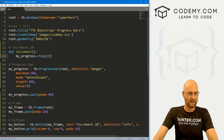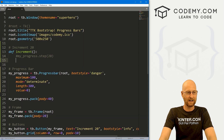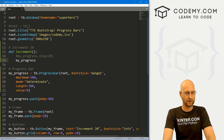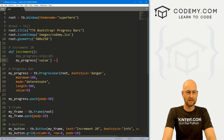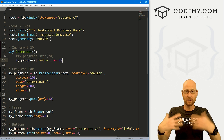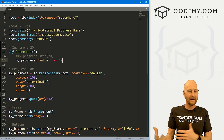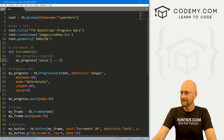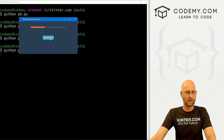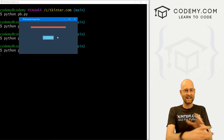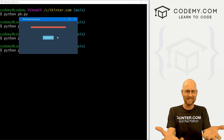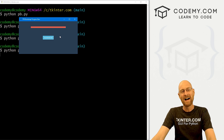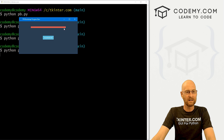What you can do instead is call the value attribute directly: my_progress['value'] += 20. So it takes whatever the current value is — starts at zero — and adds 20. If we save that and run it, now every time we click, it goes 20, 40, 60, 80, 100 — and it gets to the end, it's all filled out. I like it filled out at the end; that just makes sense. So I tend to use this method. It's pretty cool and pretty easy.